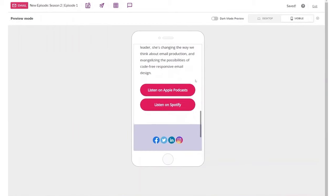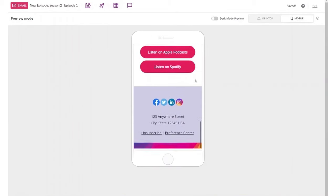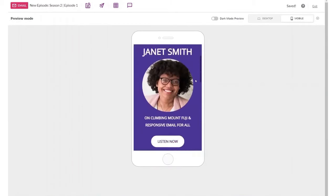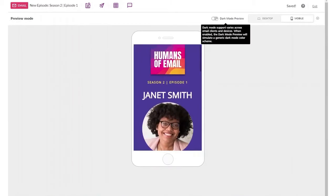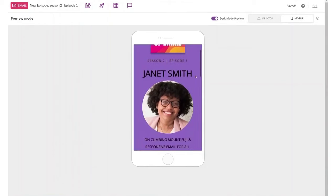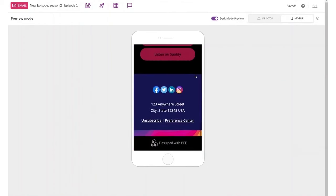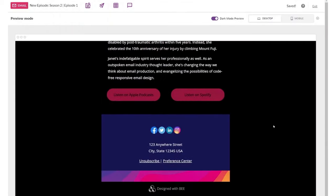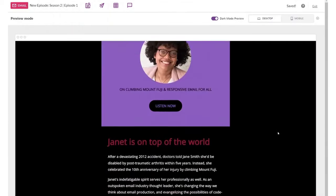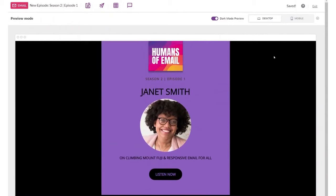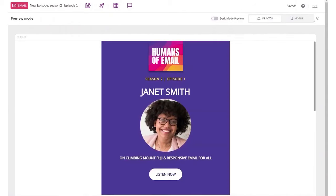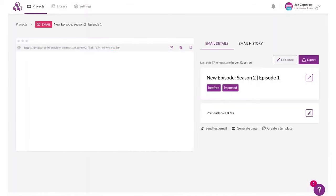In addition to its design flexibility, Bee offers an expansive library of pre-designed templates that cater to various industries and purposes. Whether you're crafting a newsletter, promotional material, or an announcement, you'll find an array of professional ready-to-use templates to expedite your creation process.